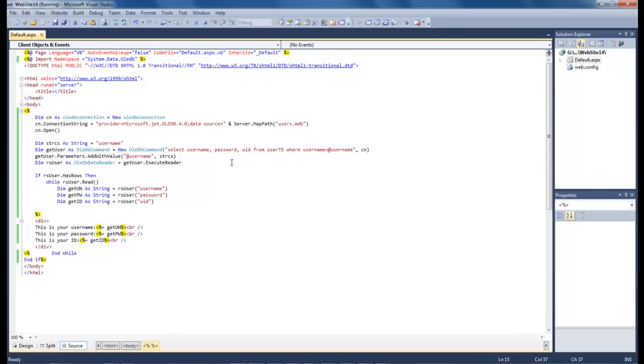So anyway, this is Wayne Barron of DarkFX.net and this is how you read records from your Access database. Y'all have a good one. Bye bye.